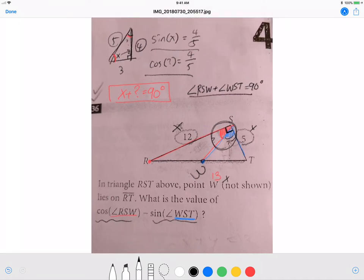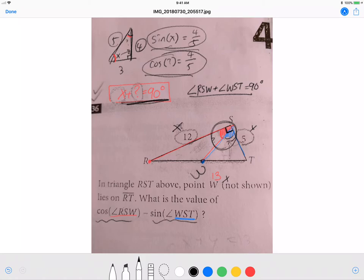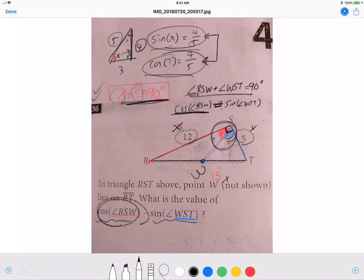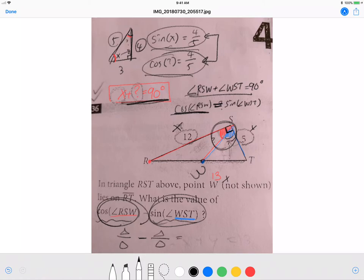Since RSW and WST add to 90 degrees, cosine of RSW equals sine of WST — just like how complementary angles work. So if cosine of RSW equals some value, then sine of WST equals that same value. When you subtract them, the result is always zero. The answer is zero.